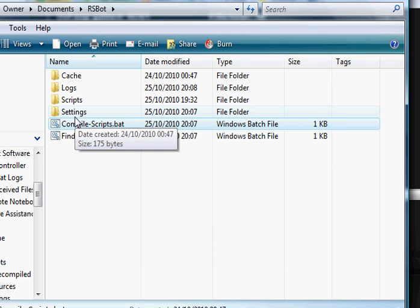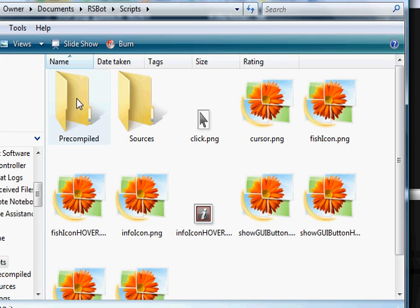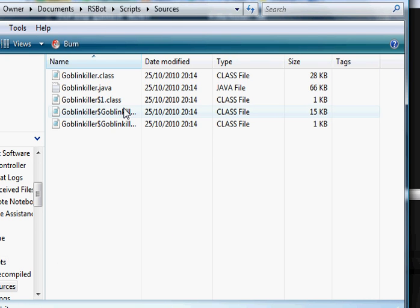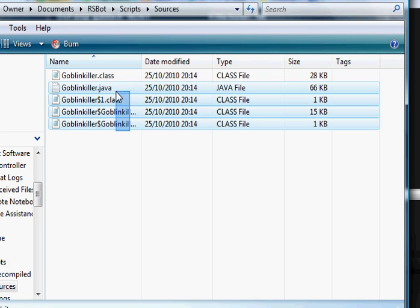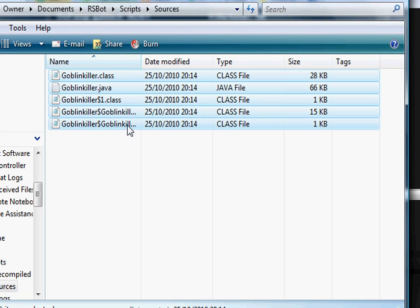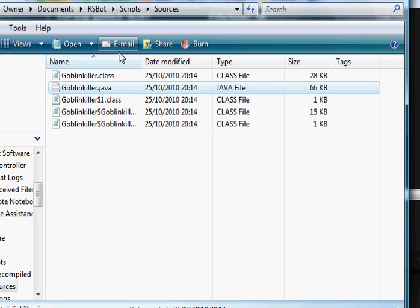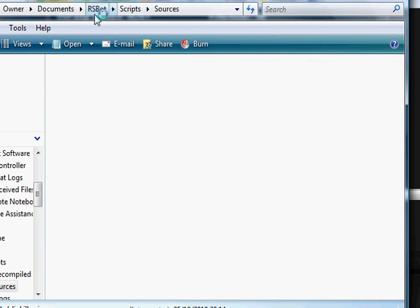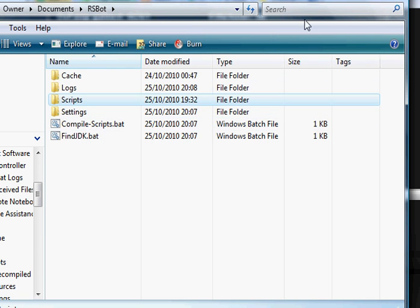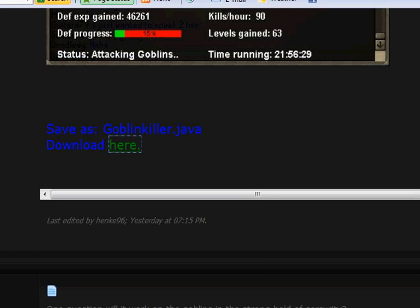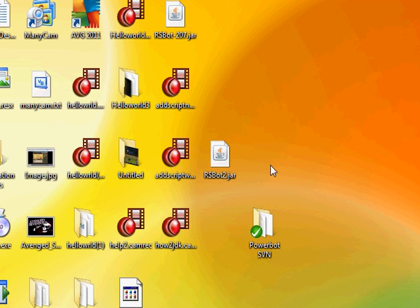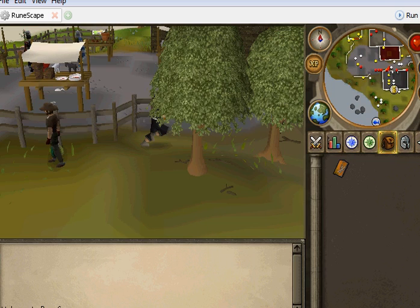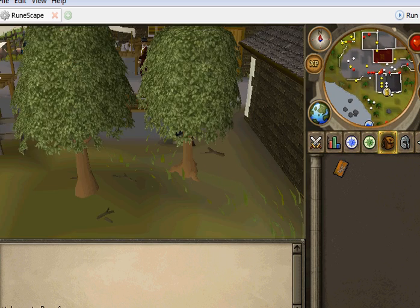Now, an easy way to check if it's actually compiled is to go into the folder. And then you'll have all these class files and the original file. That means it has compiled. And then what you want to do, you want to just open the bot. I'll pause it till it's loaded again. So now it's loaded.